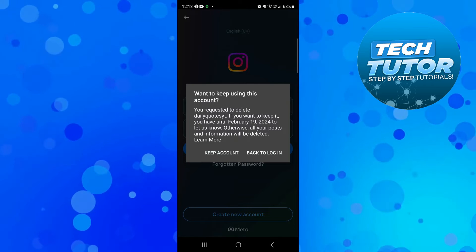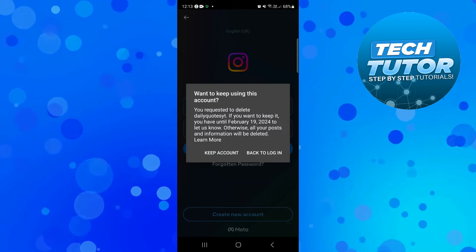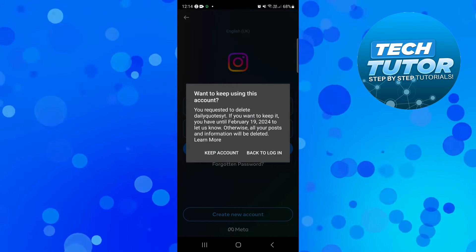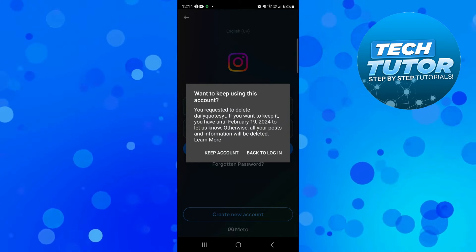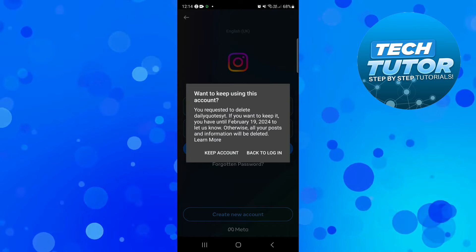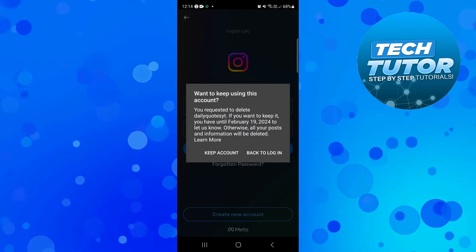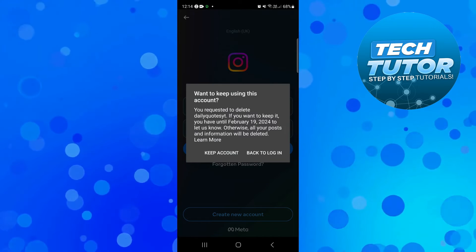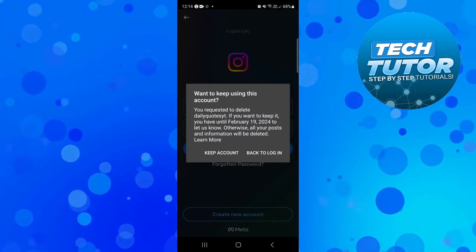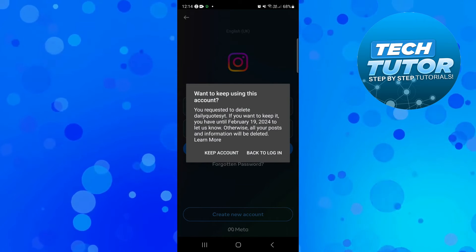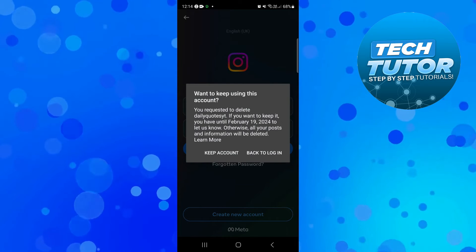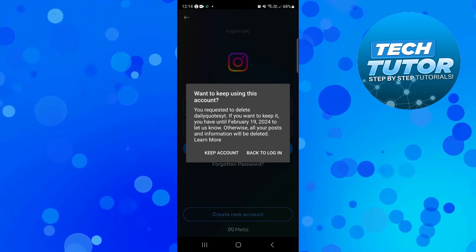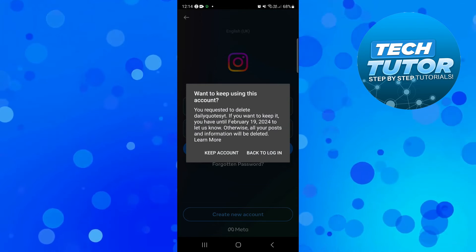It says you requested to delete dailyquotes.yt, which is the account we're looking to recover. If you want to keep it, you have until February 19th 2024 to let us know, otherwise all your posts and information will be deleted.